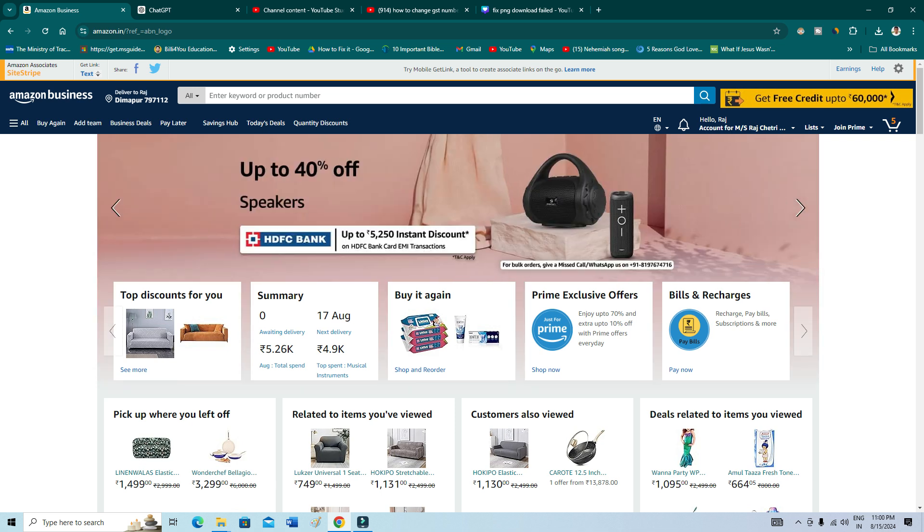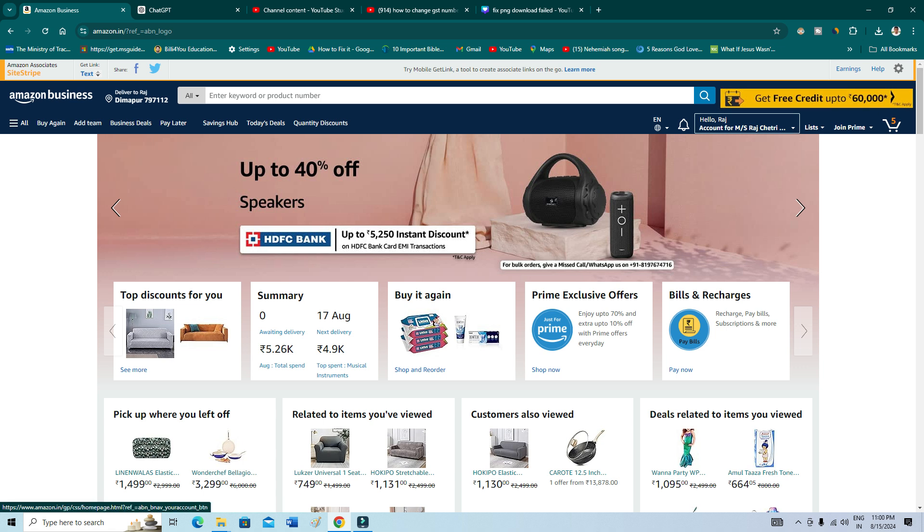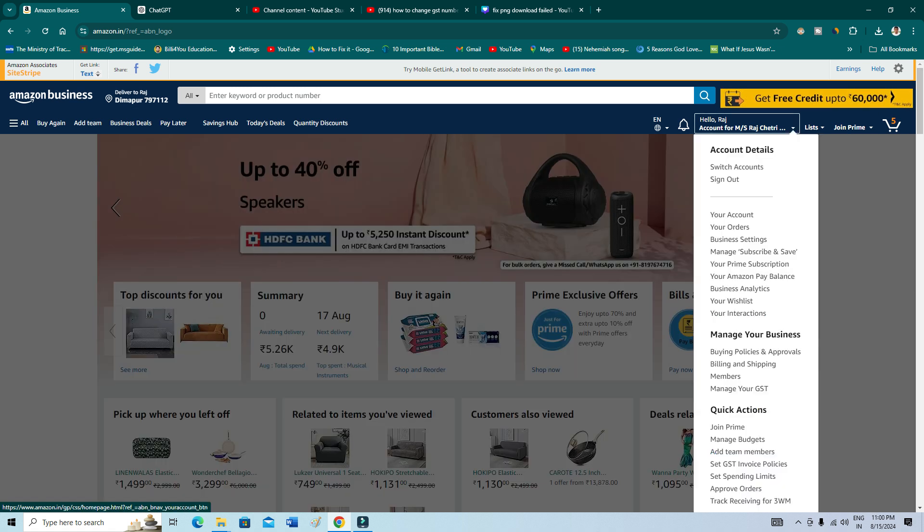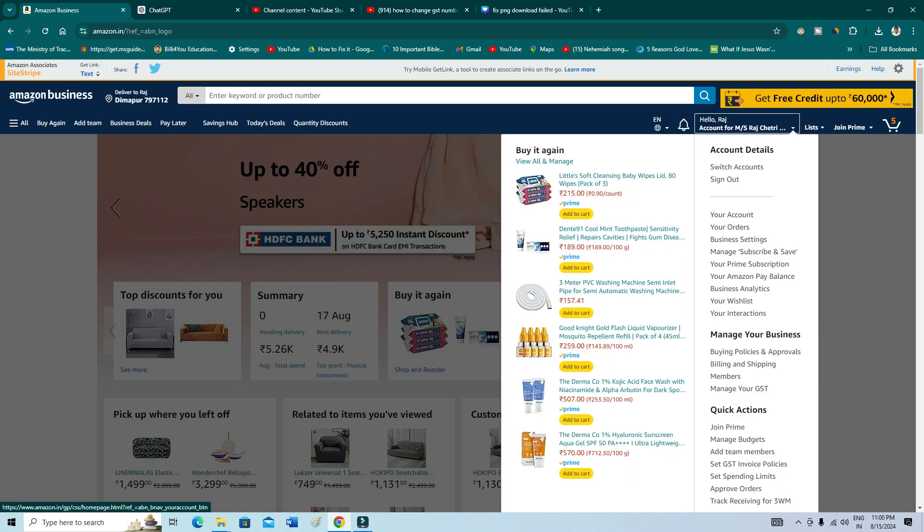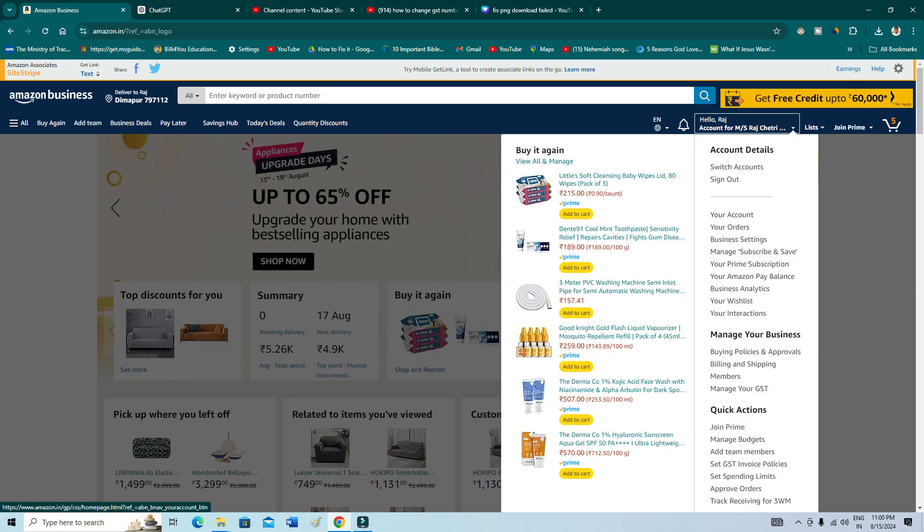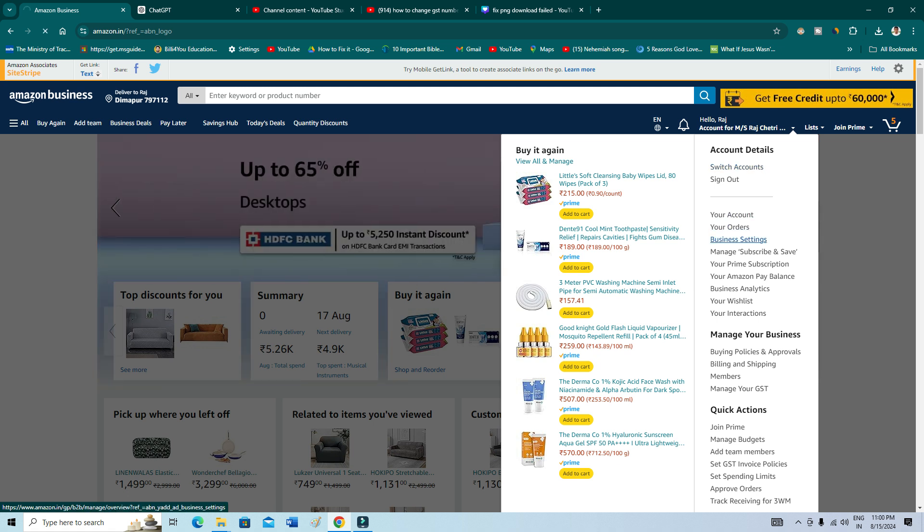So just open your Amazon account and from here you have to go to your account section, okay, as you can see here on the right. And then go to your business settings, go to business settings.